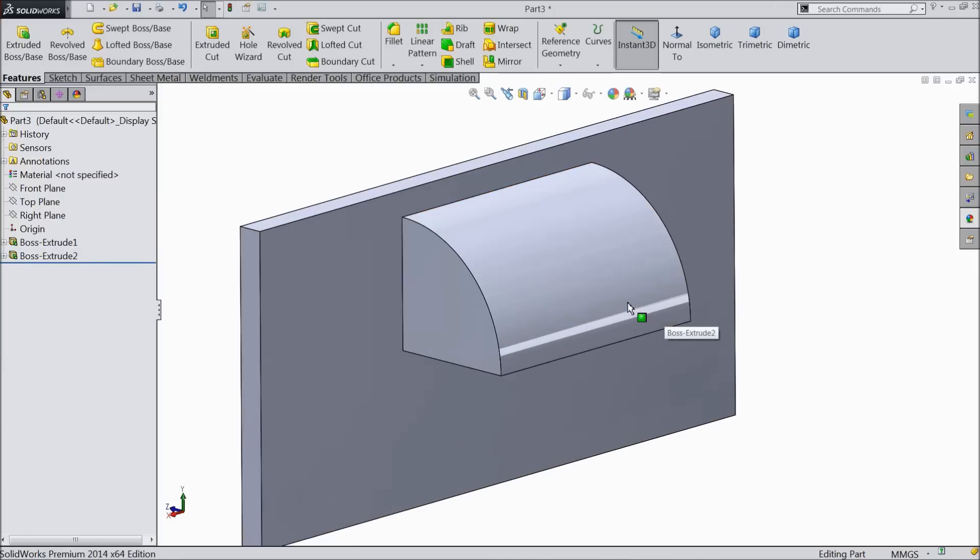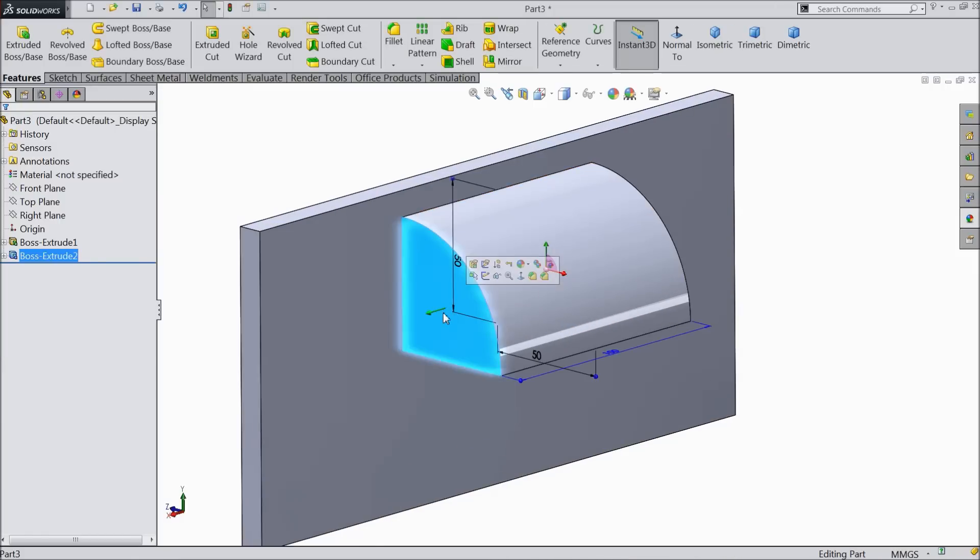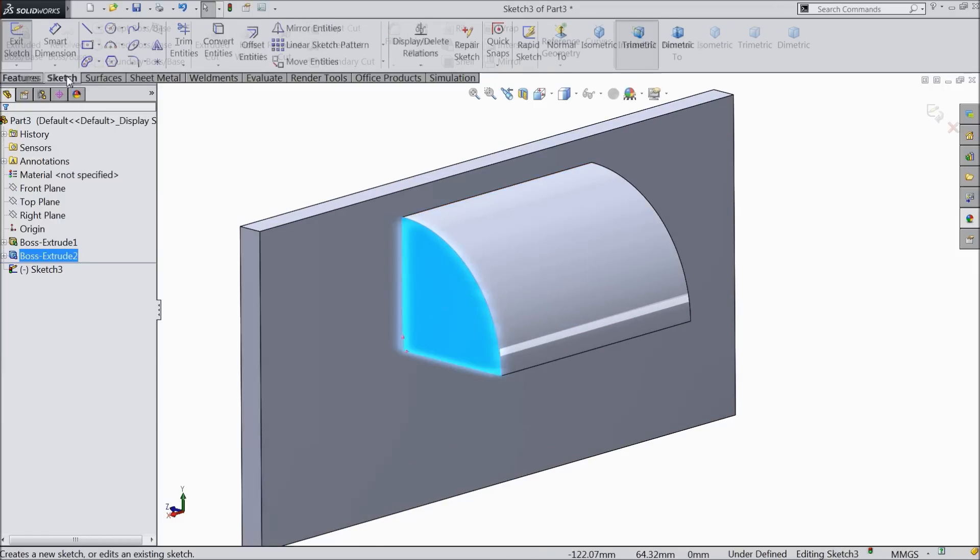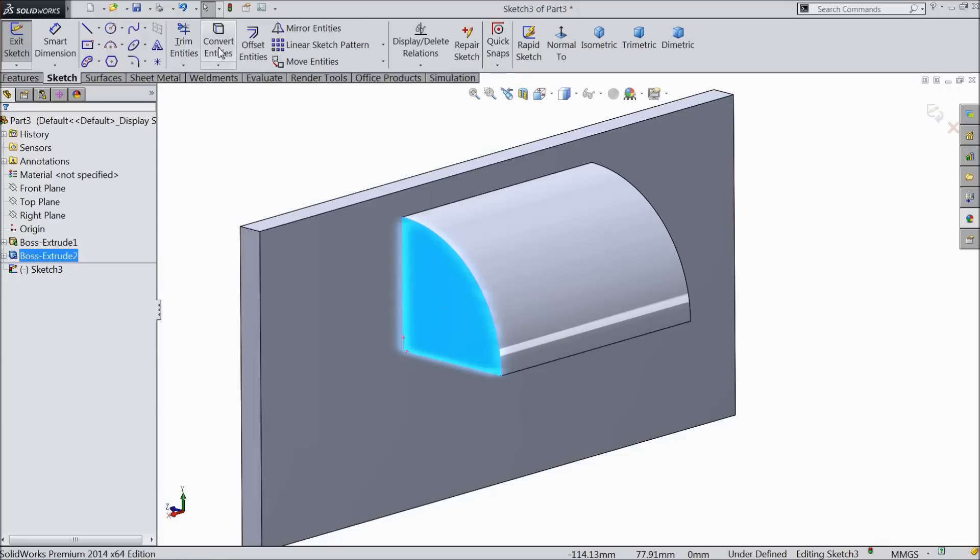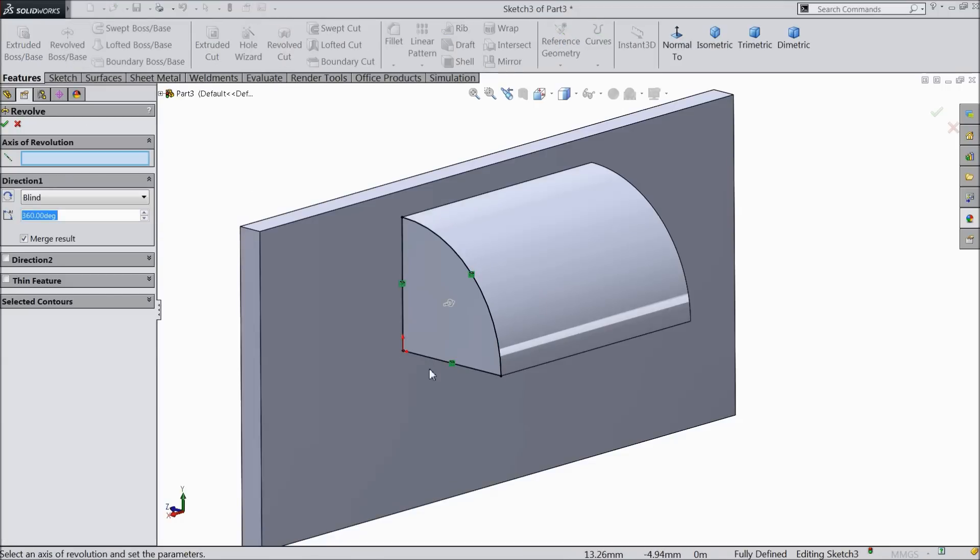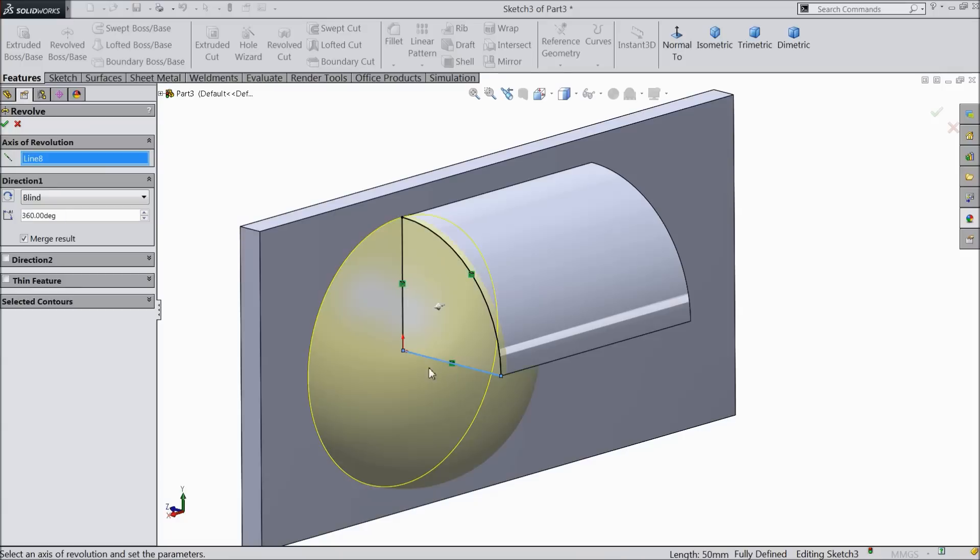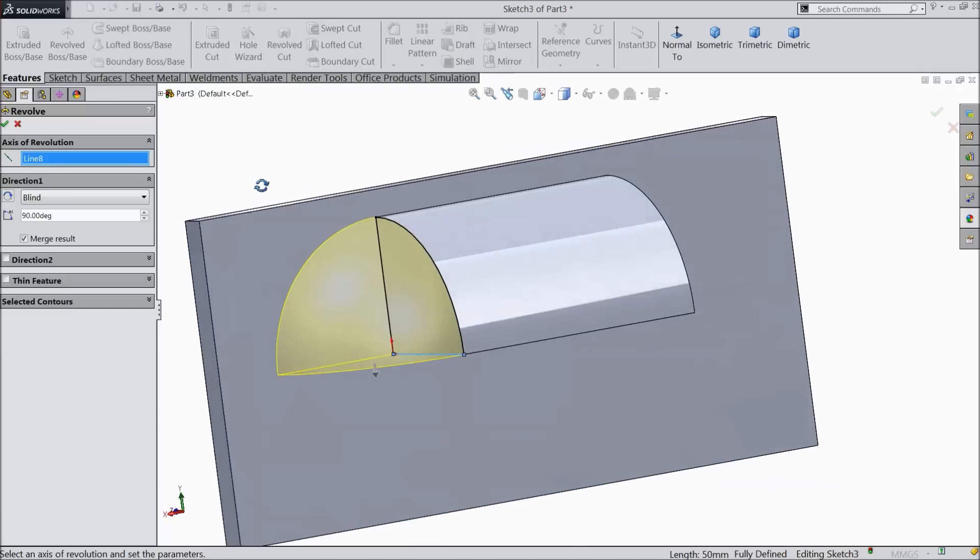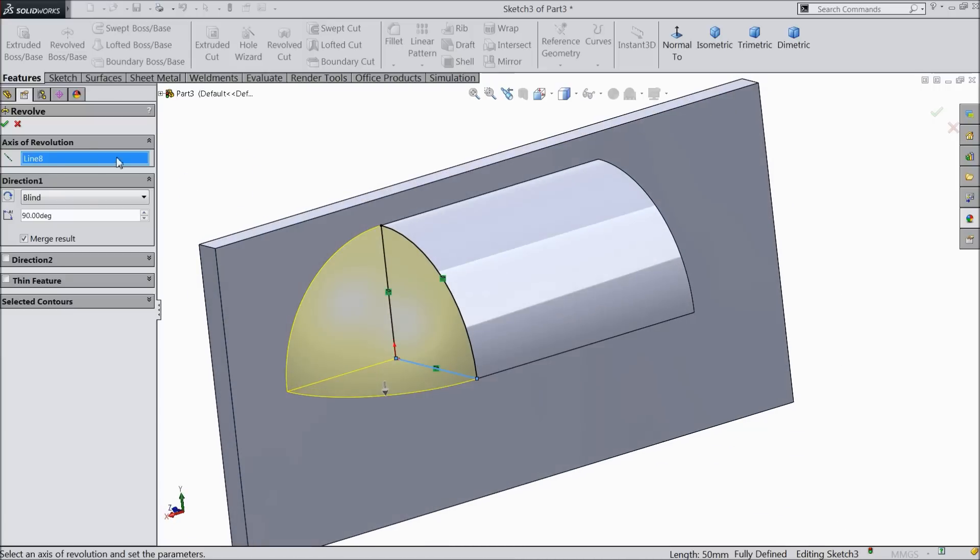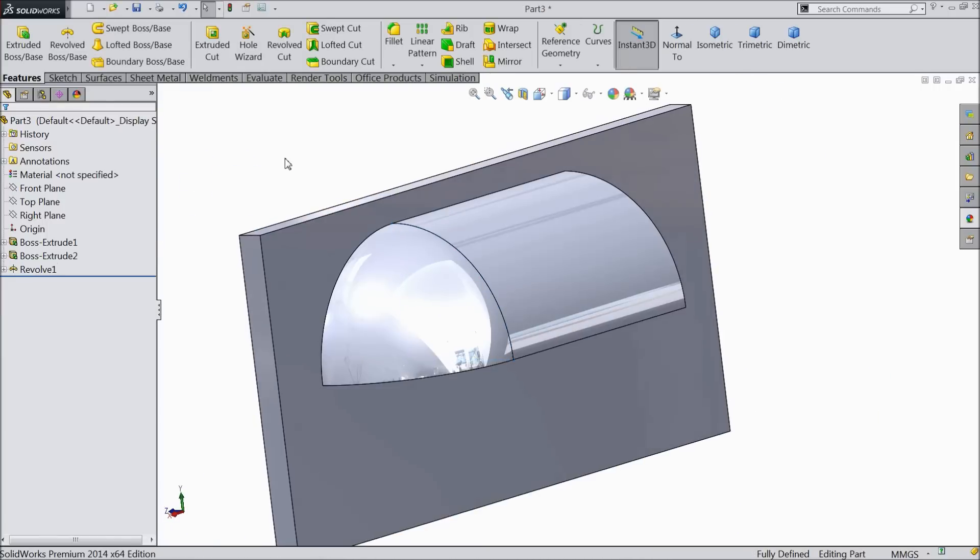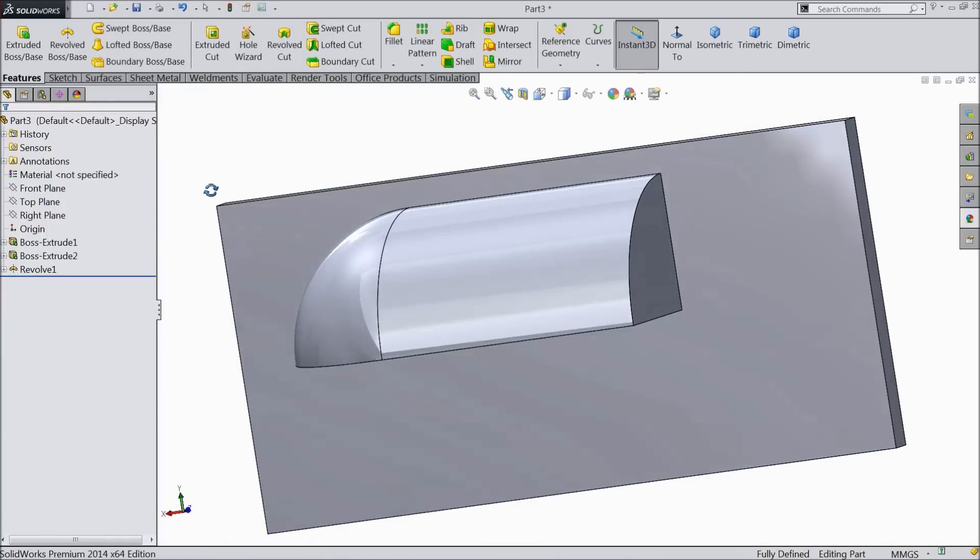Now one face is created. Select this face, sketch. Select convert entities. Go to feature, select revolve boss base, and select this bottom line. Now this is the revolve. Here select the angle 90 degrees only. One face is created.